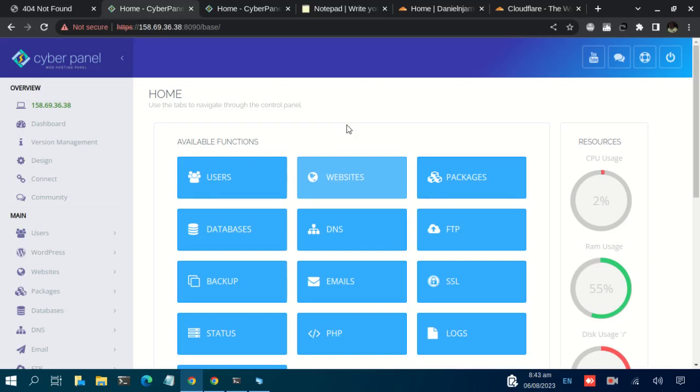Especially if you had to change the name servers. But if the name servers remained and you just updated the record, the domain name should not take much time to be accessible online.